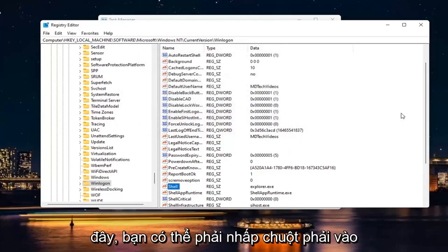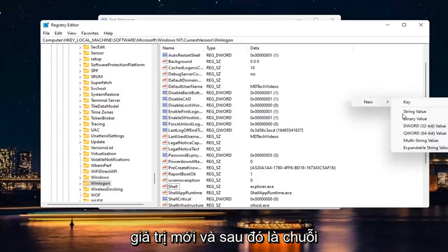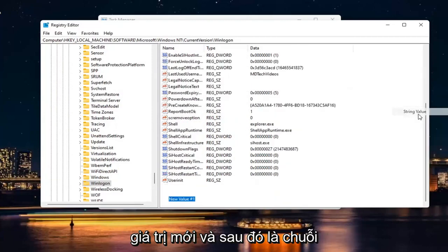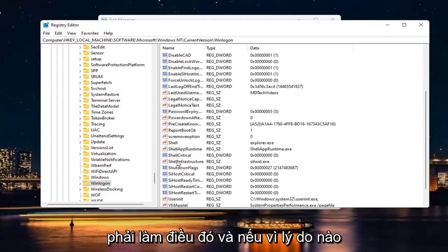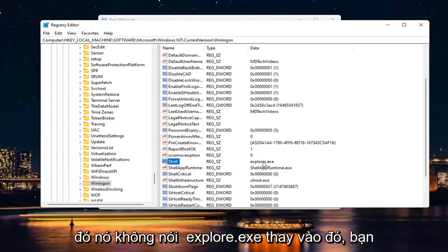if you don't see this value at all in here, you may have to right click New and then String Value. But since it's already in here, you don't have to do that. And if for some reason it doesn't say Explorer.exe, instead,